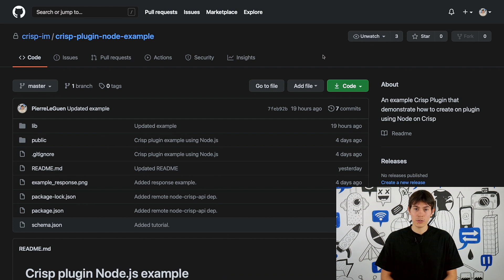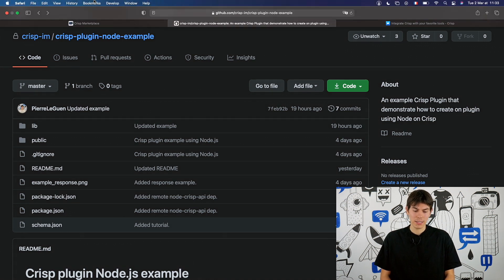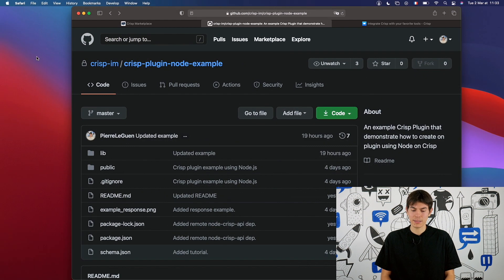First, what you need to do is to download the repository. Now that you have the repository, it's time to fetch the dependencies.